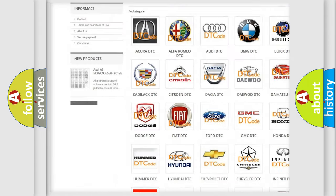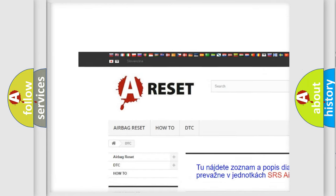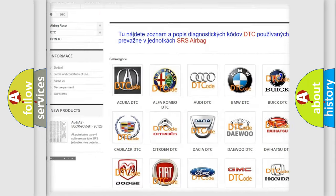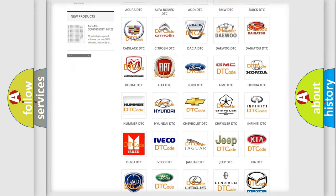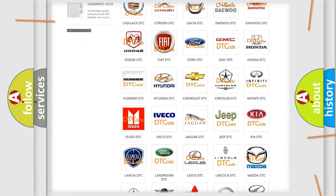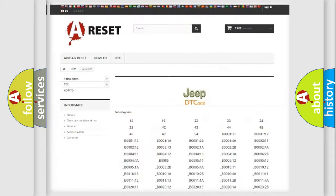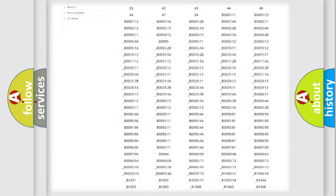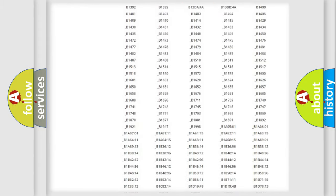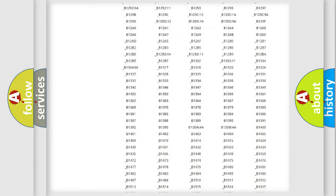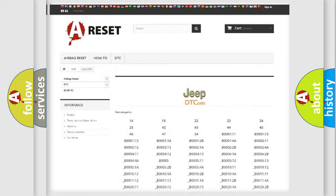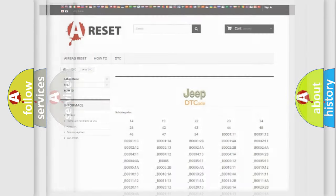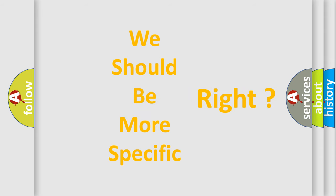Our website airbagreset.sk produces useful videos for you. You do not have to go through the OBD2 protocol anymore to know how to troubleshoot any car breakdown. You will find all the diagnostic codes that can be diagnosed in Jeep vehicles, and many other useful things. The following demonstration will help you look into the world of software for car control units.